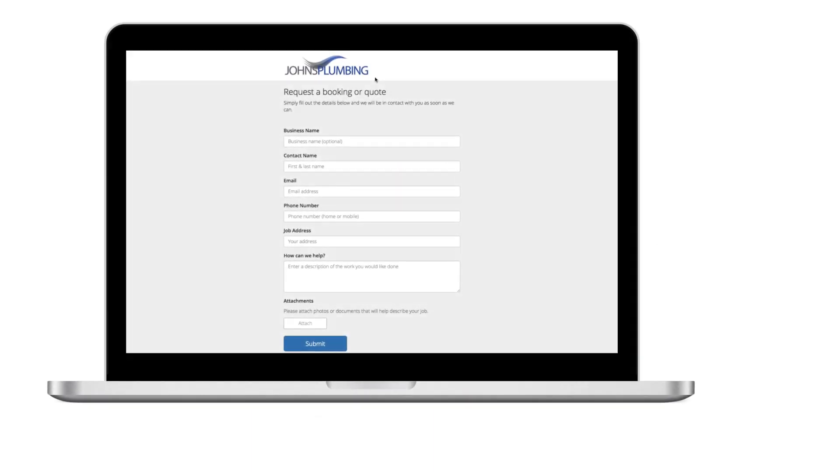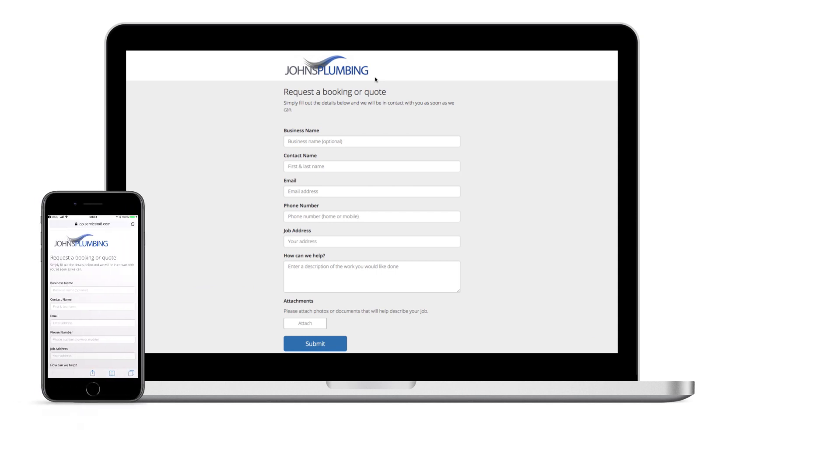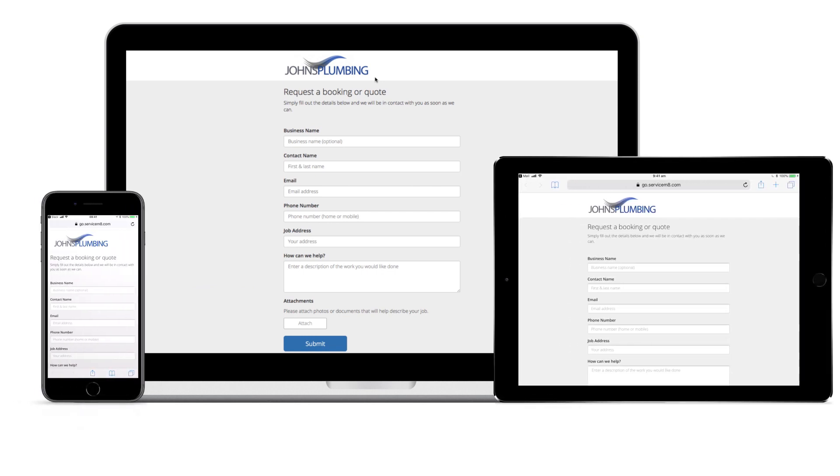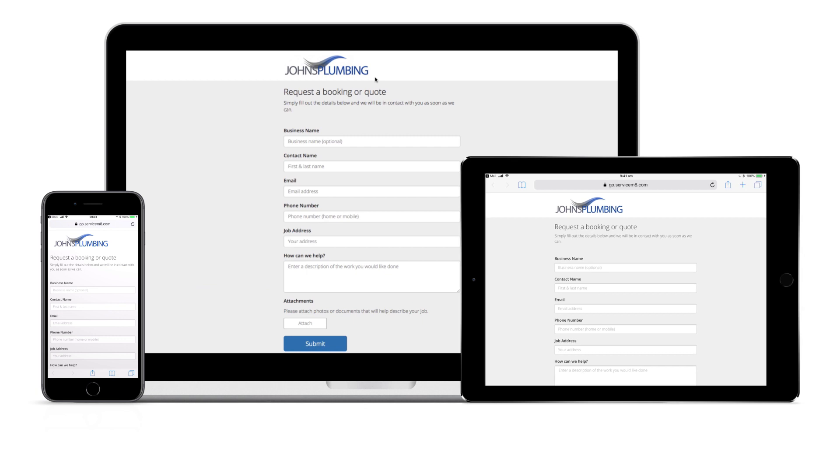The internet has impacted the way people discover and engage with businesses, so it's important to make it easy for customers to both find and contact your business online. Having an online inquiry form provides a clear and comfortable way for customers to initiate contact.